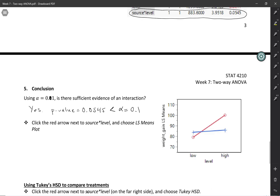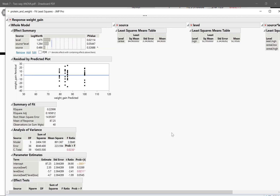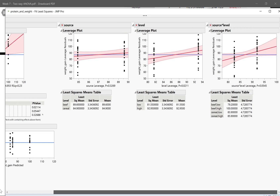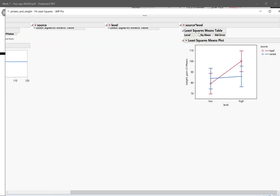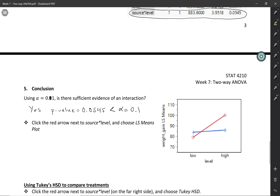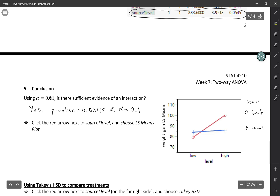If you have evidence of an interaction, you want to make a graph to see what it looks like. Going back to the Fit Model output, I'll scroll to the right where it says Source by Level, click the little down arrow, and select LS Means Plot. I'll check the box to create an interaction plot and choose source as the overlay to match what's in the notes. I'll remove the confidence bars to make it easier to see. The circle shows where source is beef and the plus sign shows where source is cereal.